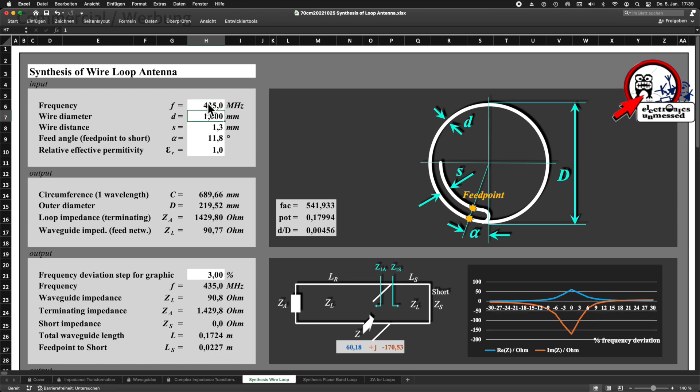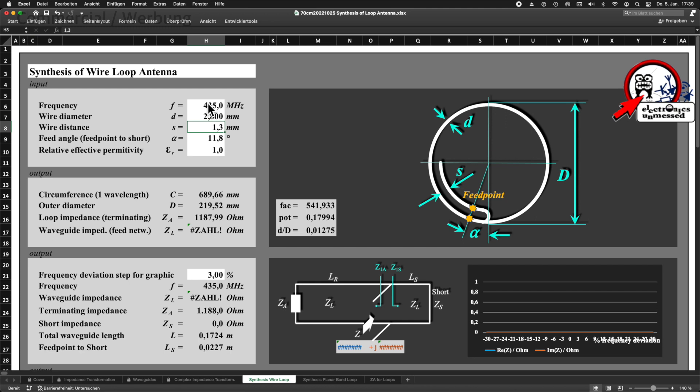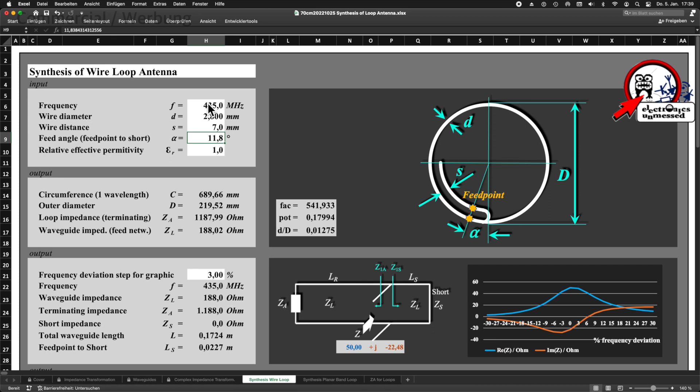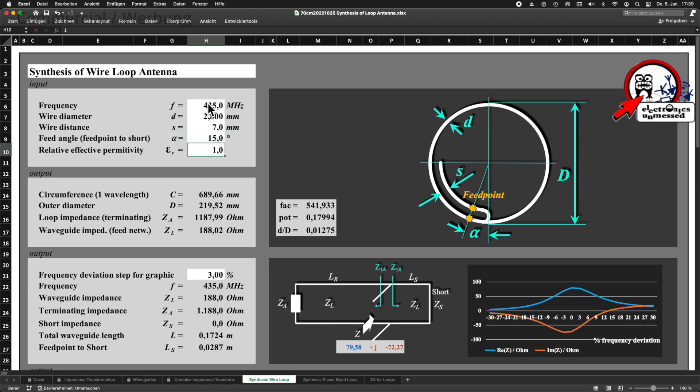Then we enter the wire diameter D of our wire. Of course, we don't know the distance S yet, so we enter a reasonable starting value here. I'll just take 7 mm. We don't know our feet angle alpha yet either. I just choose 15 degrees for it. Finally, we enter the relative effective permittivity. In our case, it is equal to 1 because the antenna is only surrounded by air.